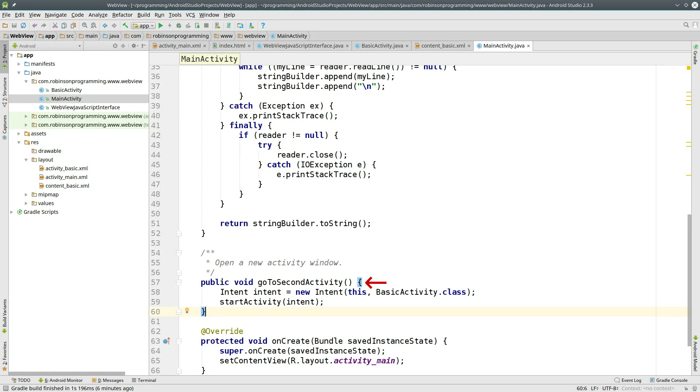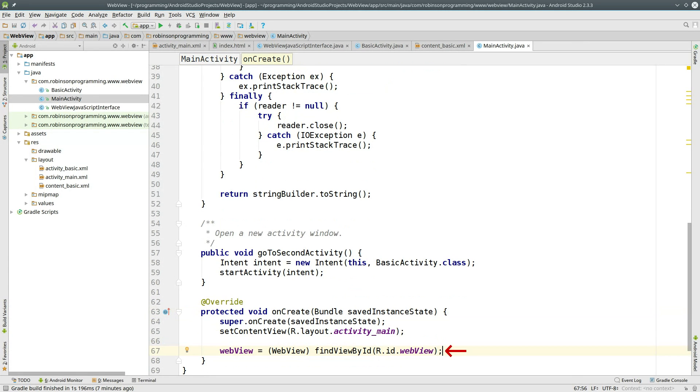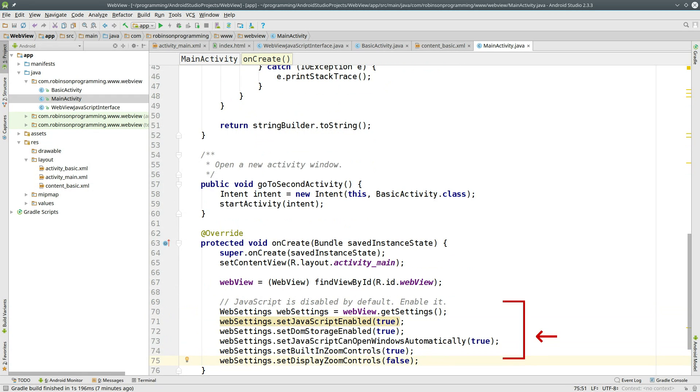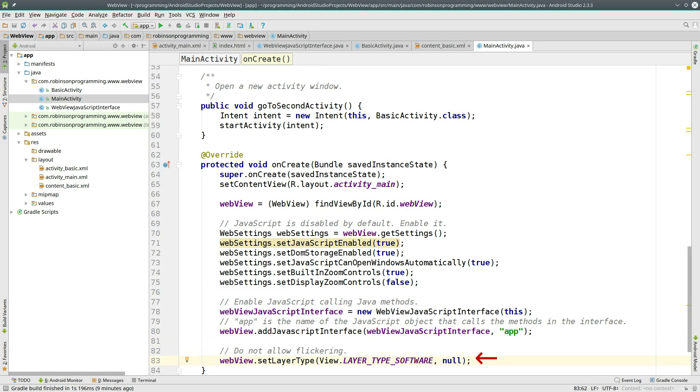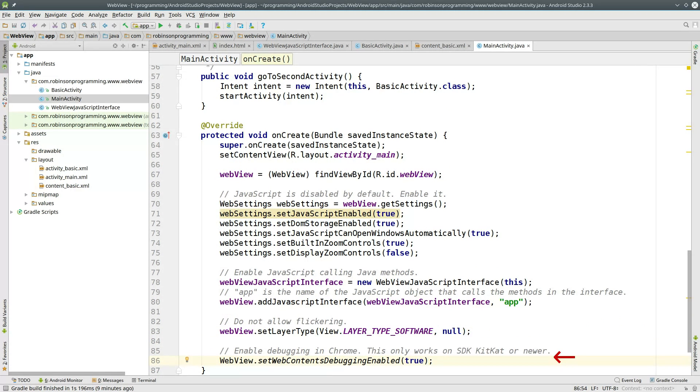Now inside your OnCreate method, instantiate the WebView. And then configure the WebSettings from your WebView to enable JavaScript. Instantiate your WebView JavaScript interface. And add the interface to your WebView, passing it the string App for the second parameter. Then call SetLayerType to prevent flickering on some devices.